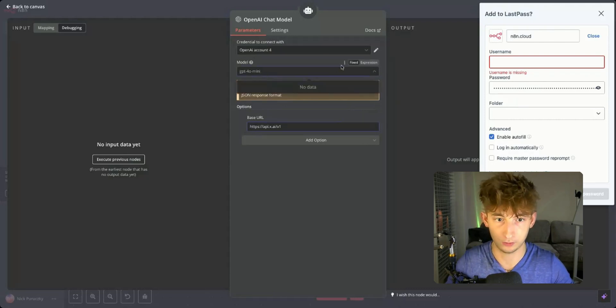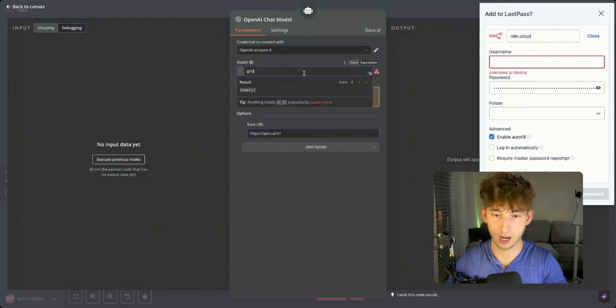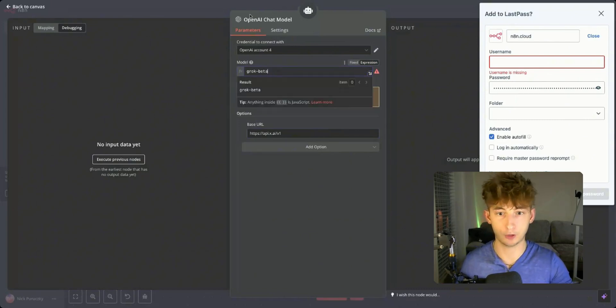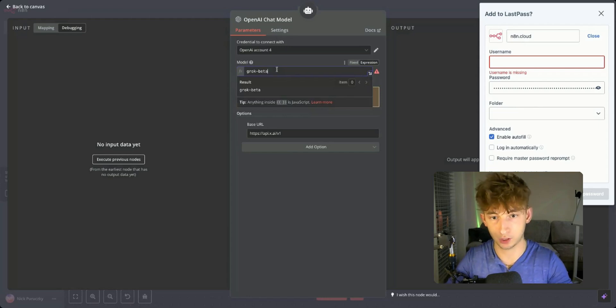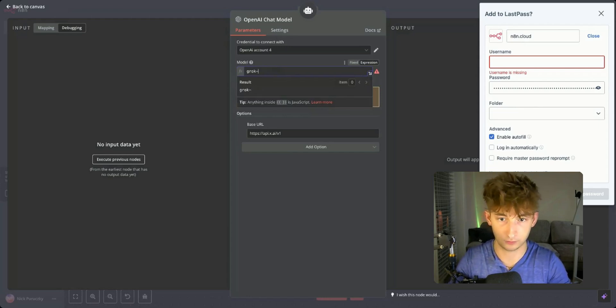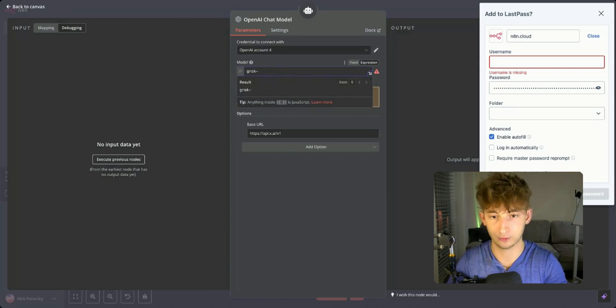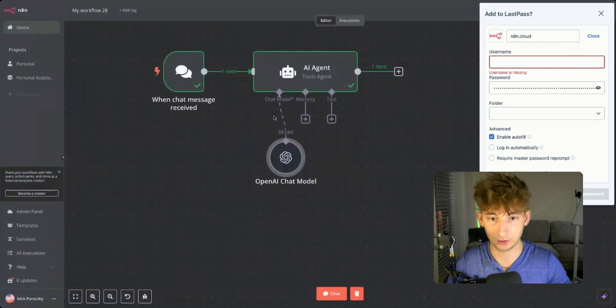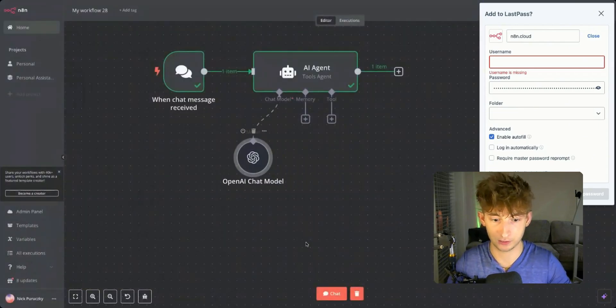We're going to change the model to grok-beta. In the future, once they do release Grok 3 and everything like that, you'll just have to change this to Grok 2, Grok 3, Grok 4, whatever. We'll just do beta for the time being. And now let's try testing this out.